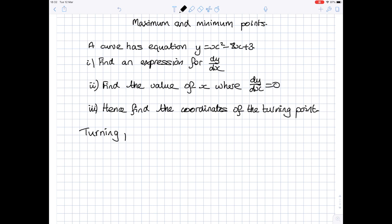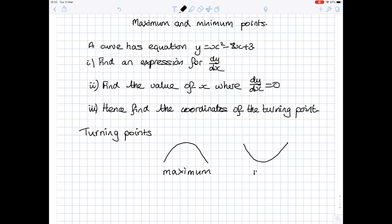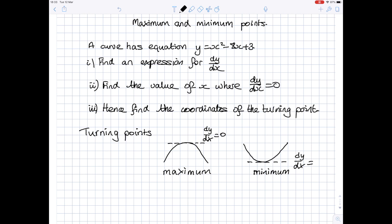Turning points are where the curve turns. A curve can turn in two ways — it can turn like a maximum point or like a minimum point. The thing they both have in common is that where they turn, the gradient of the curve at that point, which is the gradient of that horizontal line, is 0. So the turning points are where dy by dx equals 0.